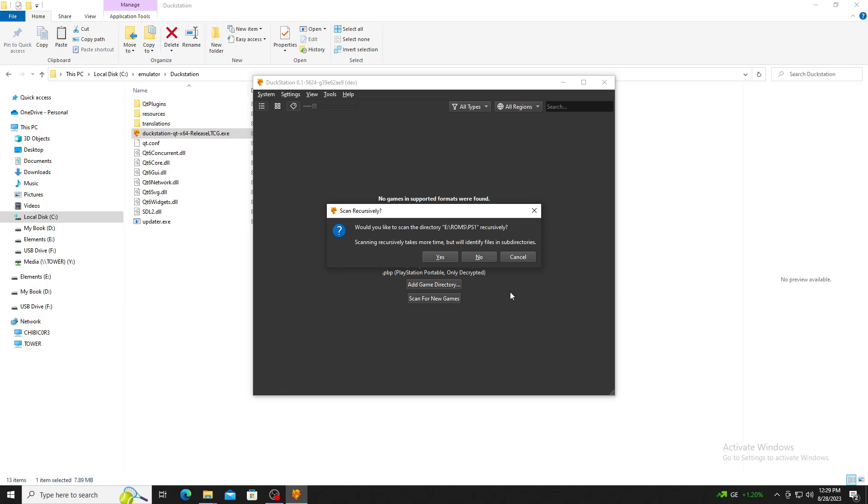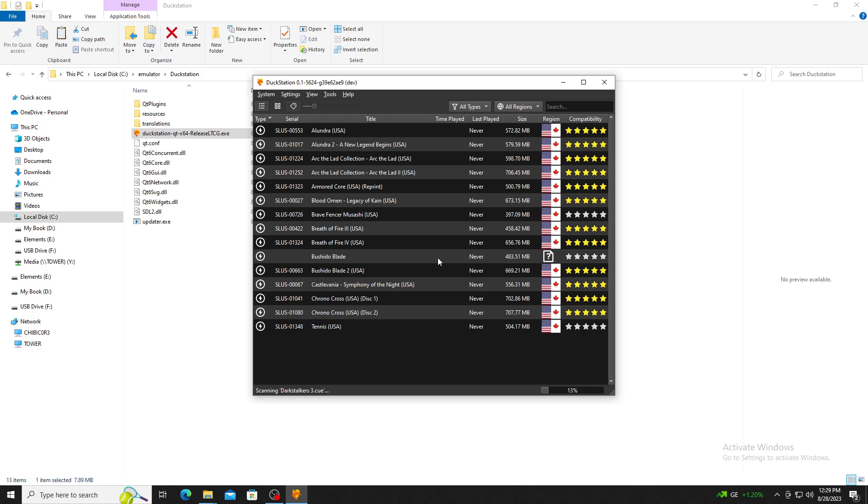Once you've selected your folder, you will be prompted about scanning recursively. Select Yes. If you've done this correctly, a list of all your available games should now be visible.